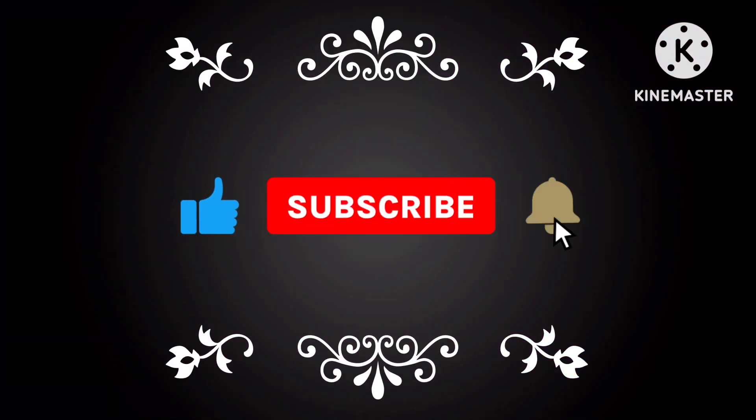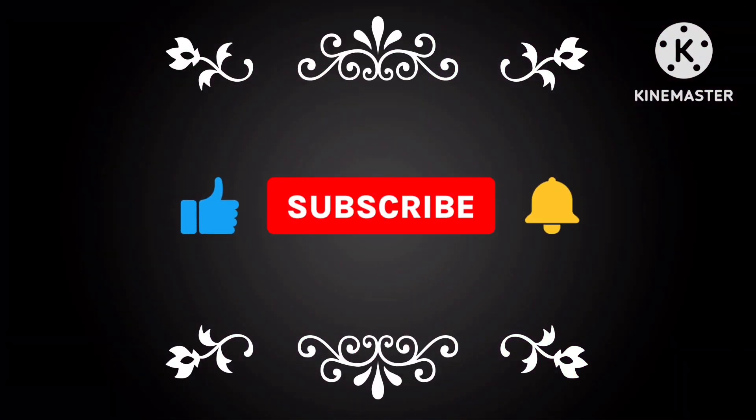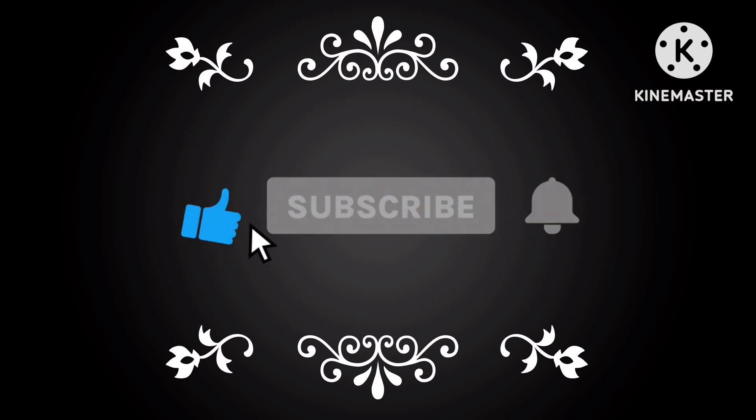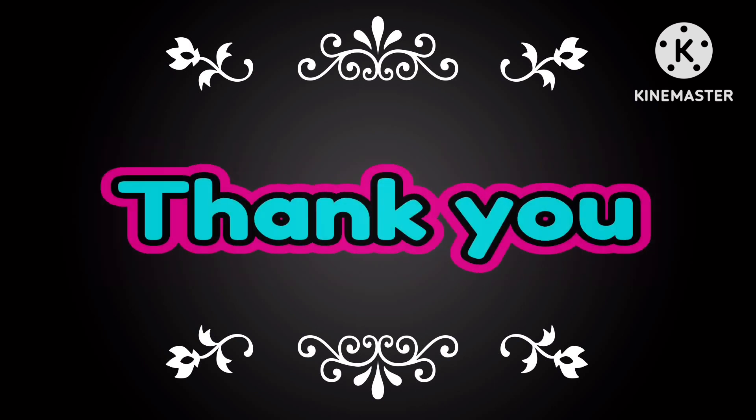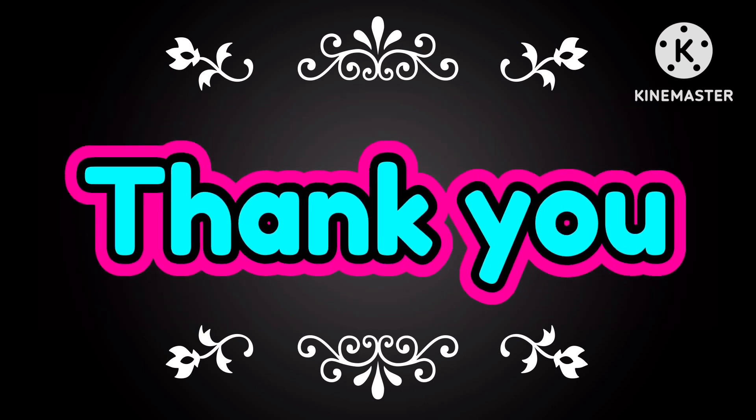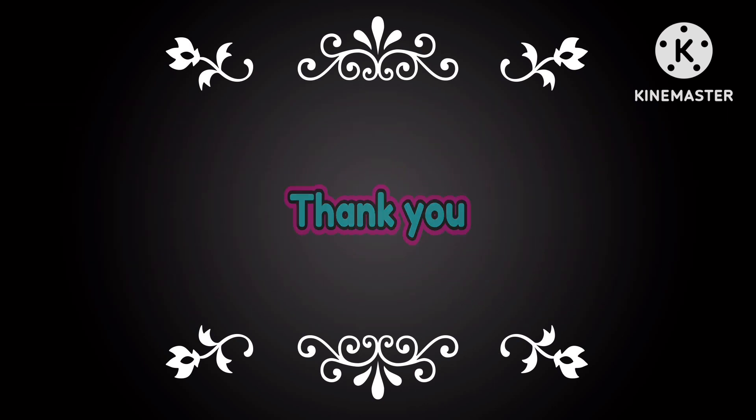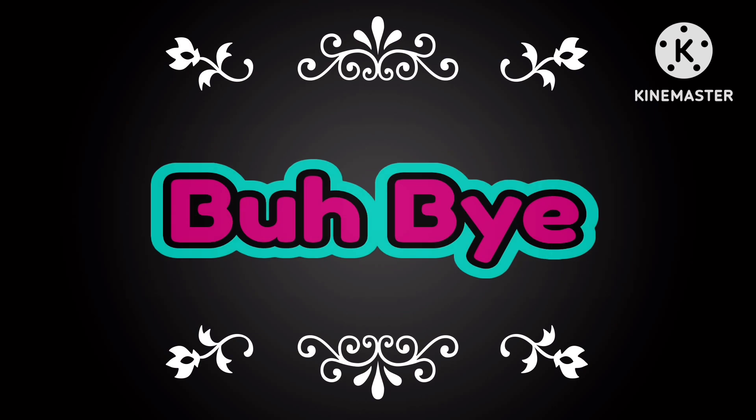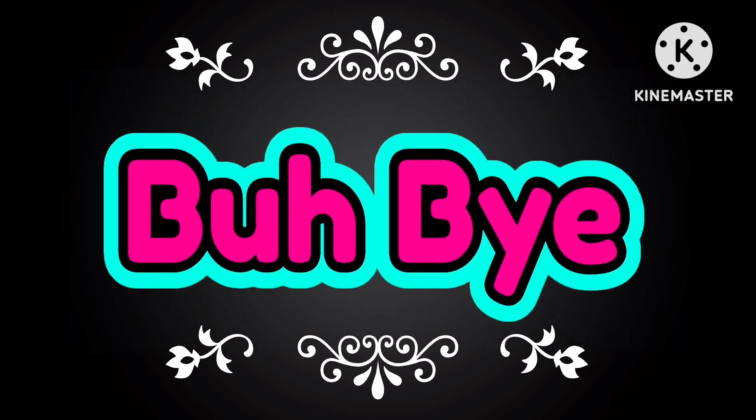If you like this video, please like, share and don't forget to subscribe to my channel. Thank you. Bye bye.